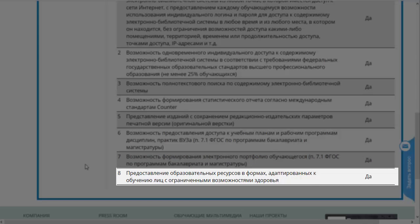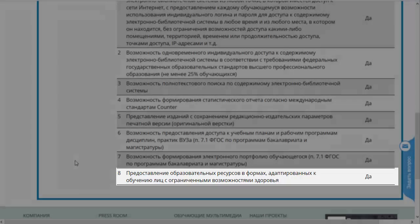Восьмой пункт — это предоставление образовательных ресурсов в формах, адаптированных к обучению лиц с ограниченными возможностями здоровья. Прежде всего речь идёт о людях со слабым зрением. В нашей электронной библиотечной системе для этих людей есть, во-первых, возможность чтения текста при помощи специальных автоматических программ. Во-вторых, в нашей ЭБС есть большое количество мультимедийных изданий, в частности аудиоучебников, которые можно использовать людям с плохим зрением или вообще слепым.